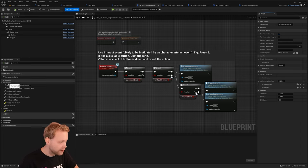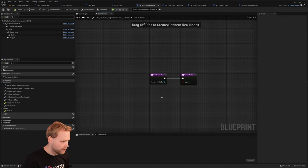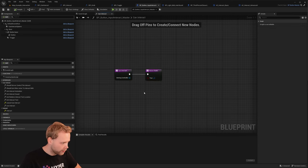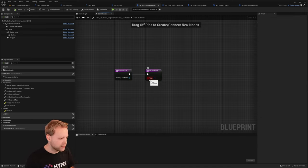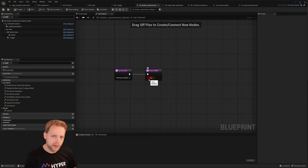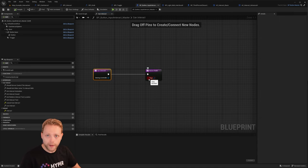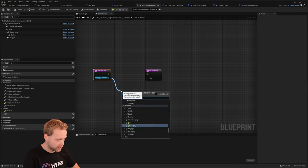The CAN interact interface has all these specific interaction functions that we could override. One of the core things is, of course, CAN interact returning true or false. You can switch that dynamically — for instance, if the character does not have the required level to perform the interaction, we want to say it's false, and we are not able to interact with this.